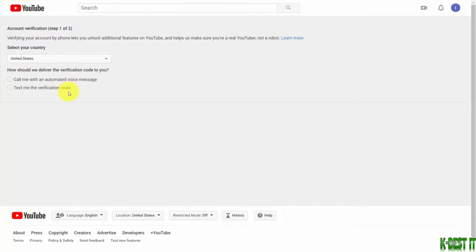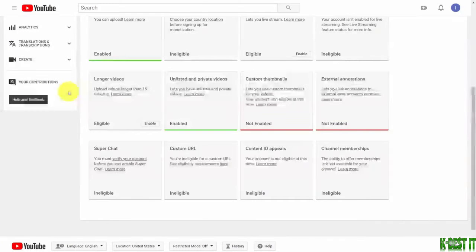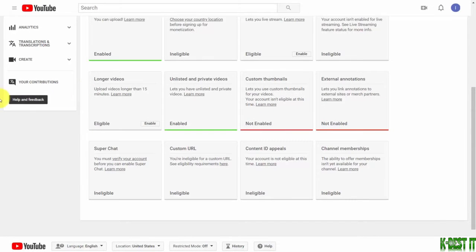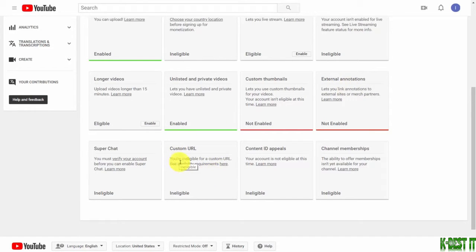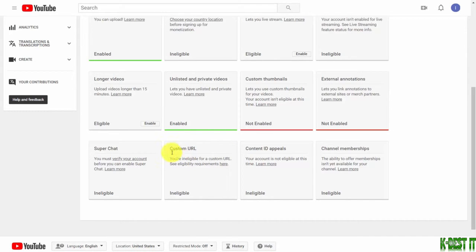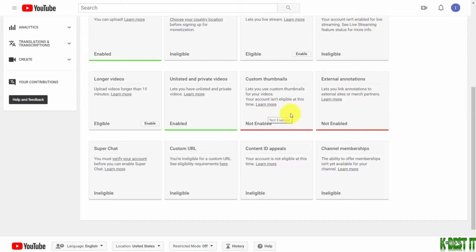But there are other features that you're going to want to enable: custom thumbnails, external annotations, and custom URLs. That may take time and a few videos for you to have uploaded. However, as soon as these are eligible to you, you want to make sure that these are enabled because they will help you in promoting your live stream.